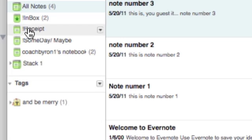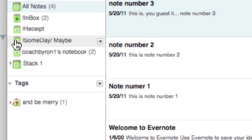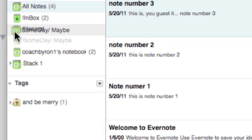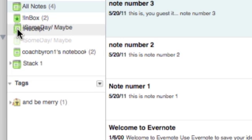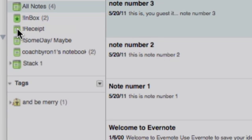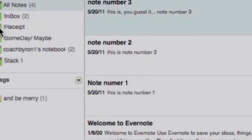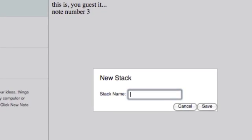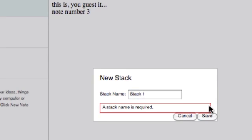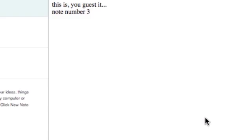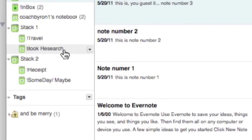Okay, so you take a notebook and then you drag it on top of a notebook and you'll notice it'll come up 'new stack.' So you want to name that stack. We'll call this stack one. Okay, stack two. Okay, so now we have different stacks that are set up.